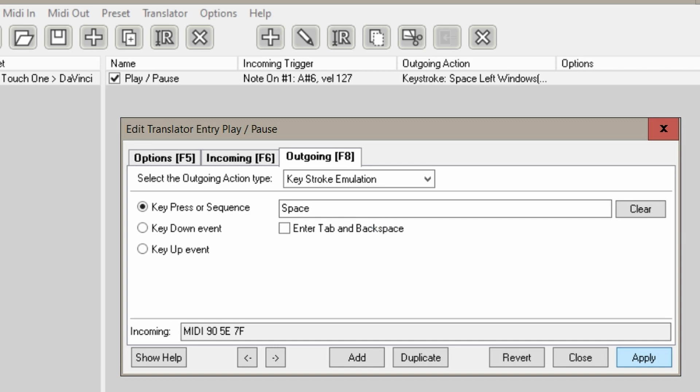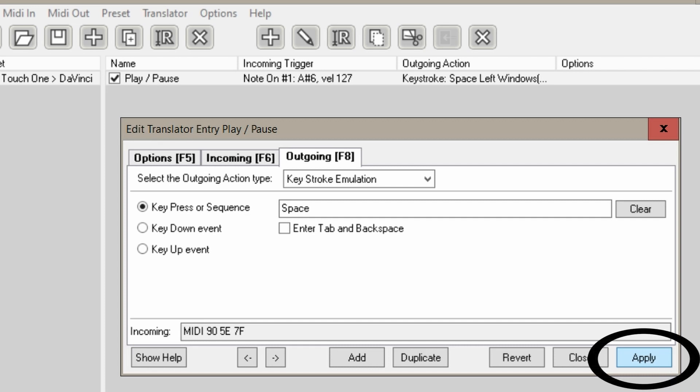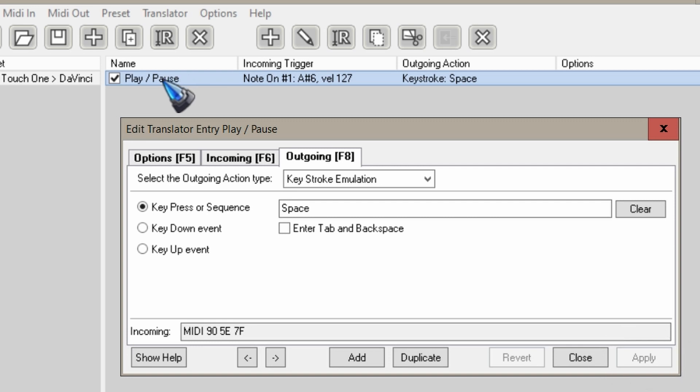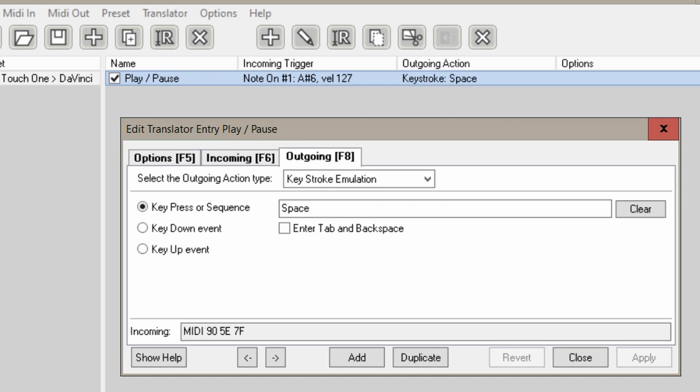When we are happy and done, then we click apply and look what happens next. Here at the top we have our first command. When the MIDI command comes in for play pause, it will send out the space bar as the shortcut key on which our DaVinci Resolve app will react.